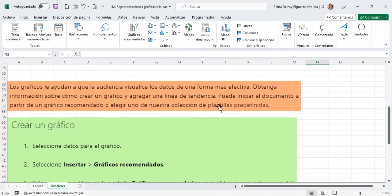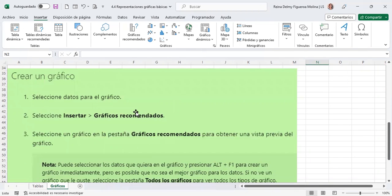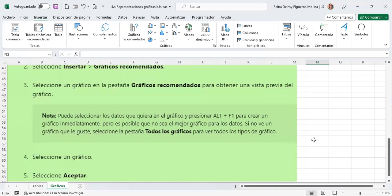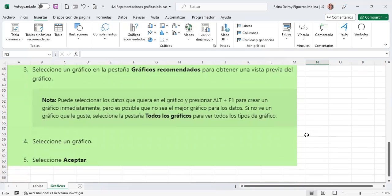Claro está que no vamos a poder hacer un gráfico si no tenemos datos, eso es lo elemental. Los gráficos le ayudan a que la audiencia visualice los datos de una forma más efectiva. Podemos obtener información sobre cómo crear un gráfico y agregar una línea de tendencia. Puede iniciar el documento a partir de un gráfico recomendado, que son los que nos aparecen cuando presionamos Insertar — nos aparecen gráficos recomendados o podemos elegir uno de nuestra colección de plantillas.